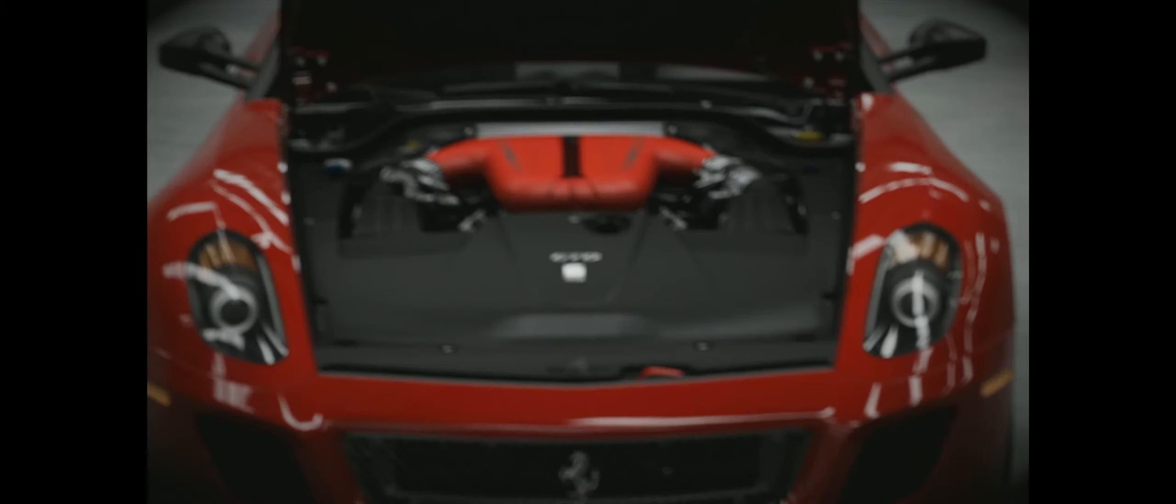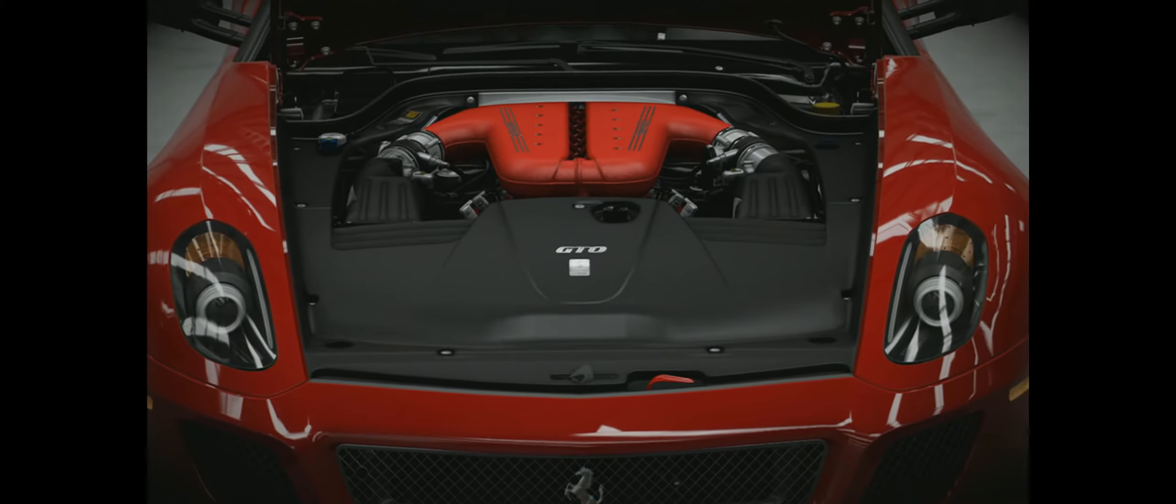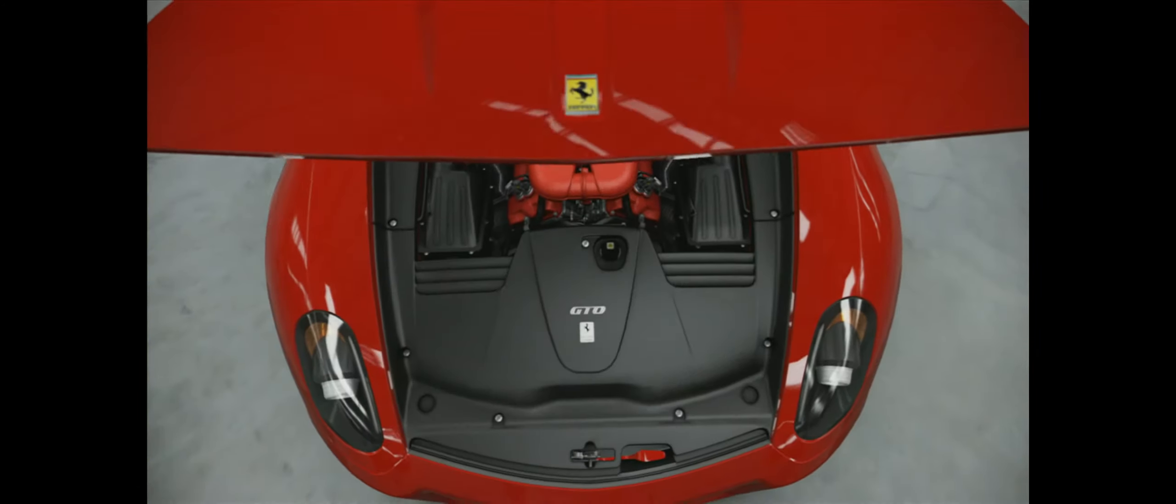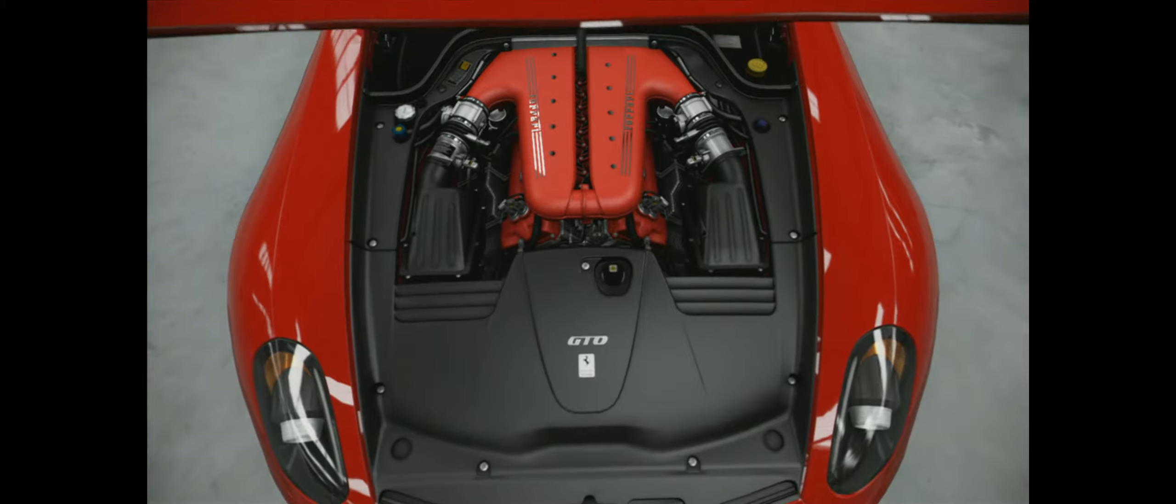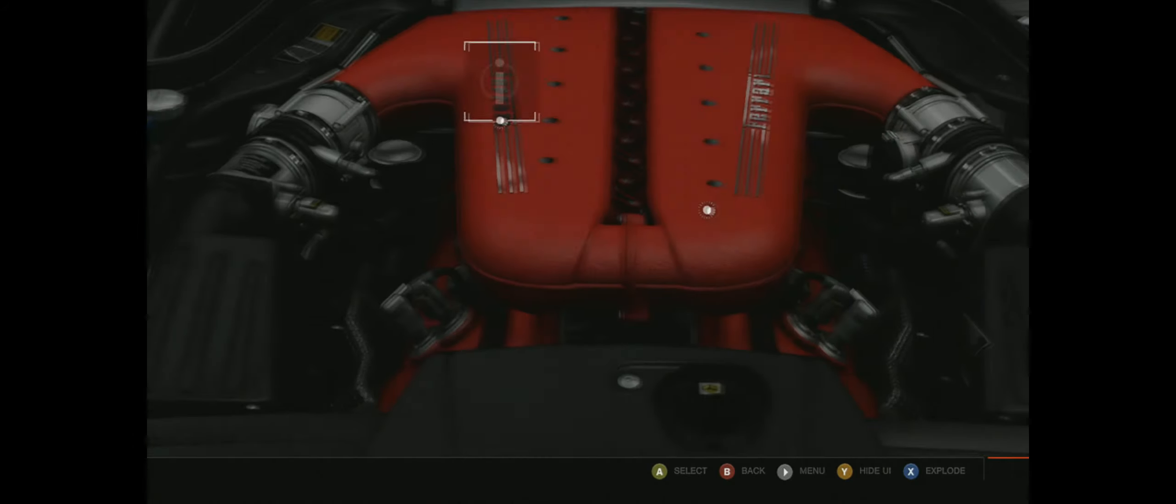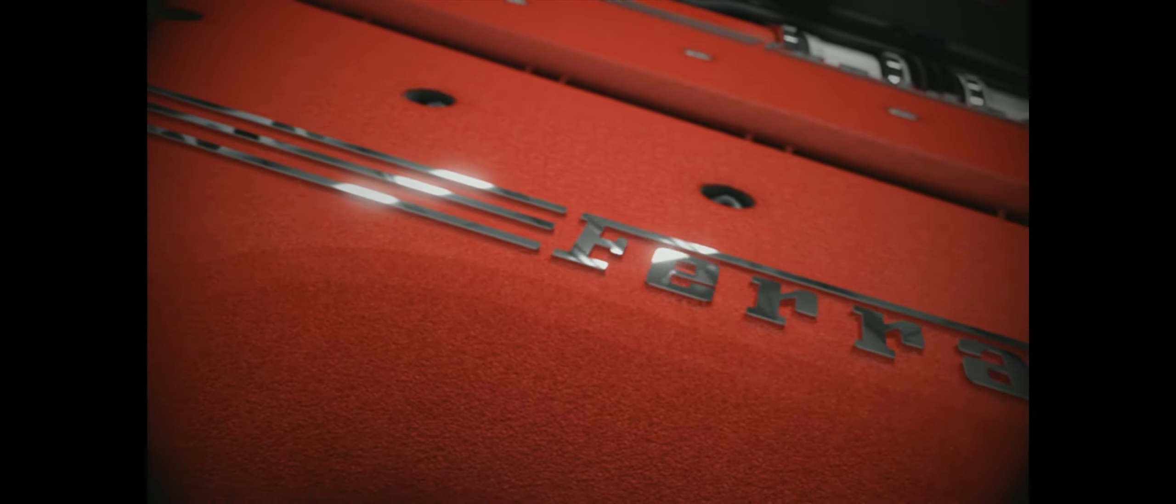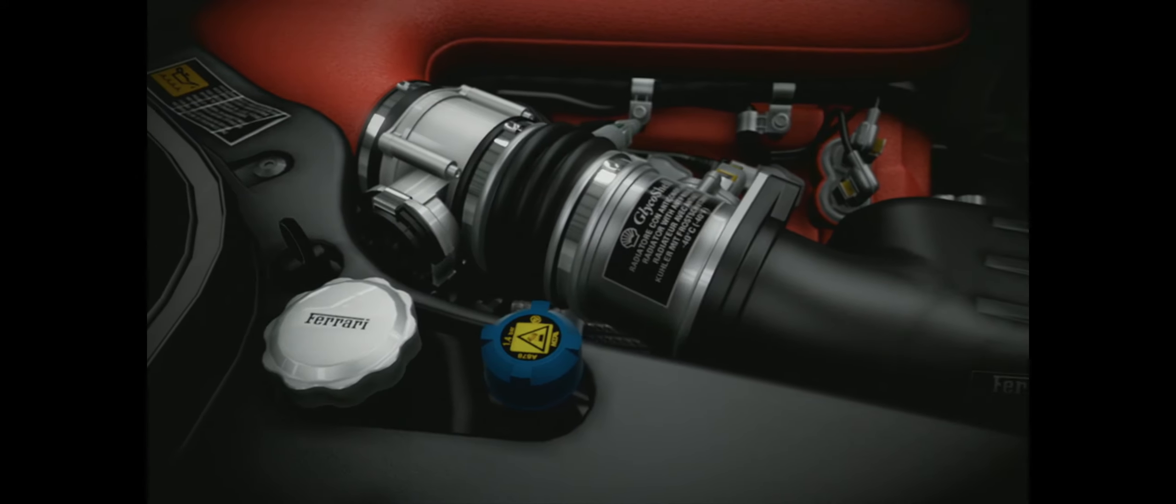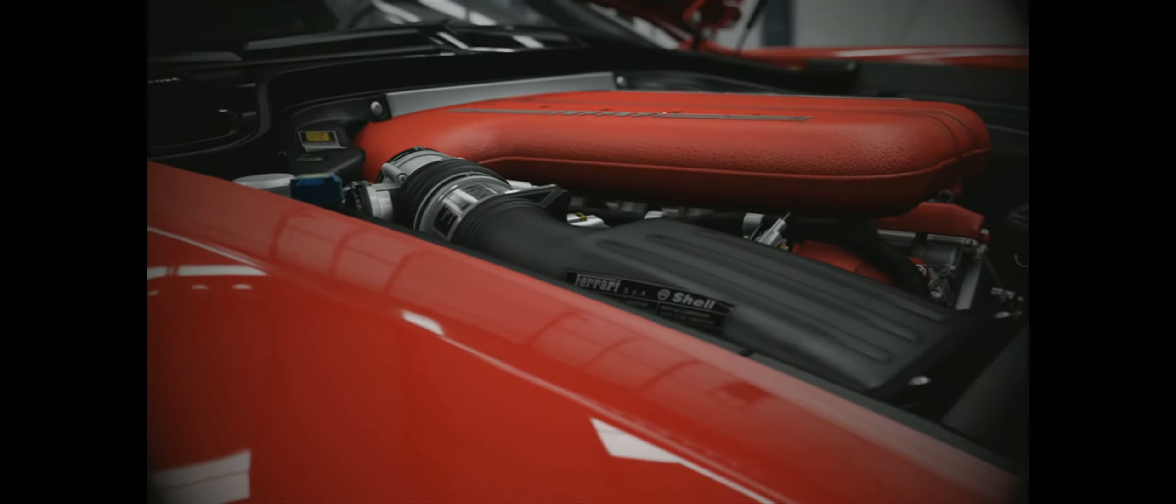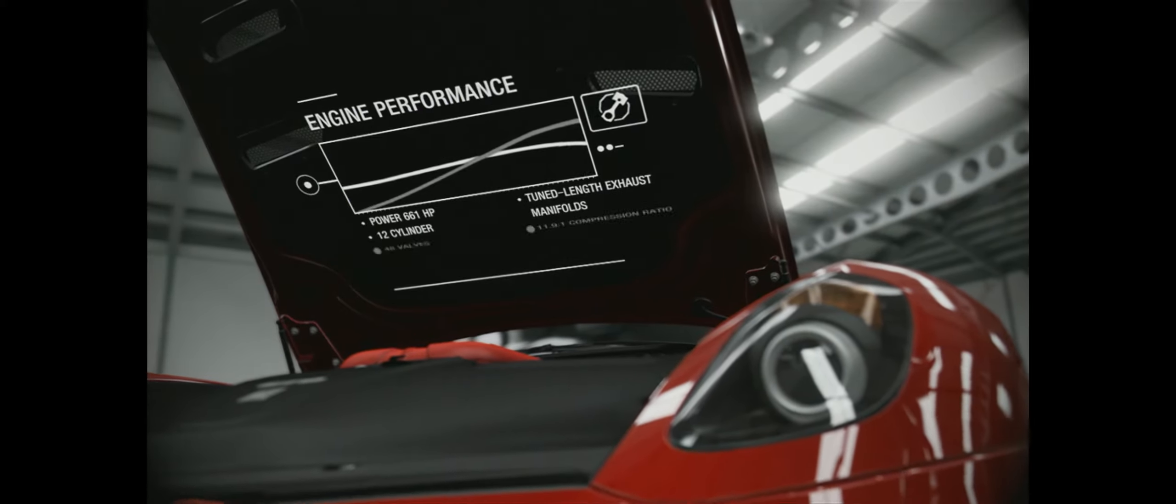At 661 horsepower, the 599 GTO features Ferrari's most potent streetcar engine to date. This powerhouse is largely responsible for it being the fastest road-going Ferrari ever made. The 6-liter V12 engine produces 661 horsepower. This helps the car reach 0-60 in 3.35 seconds and achieve a top speed of 208 miles per hour.